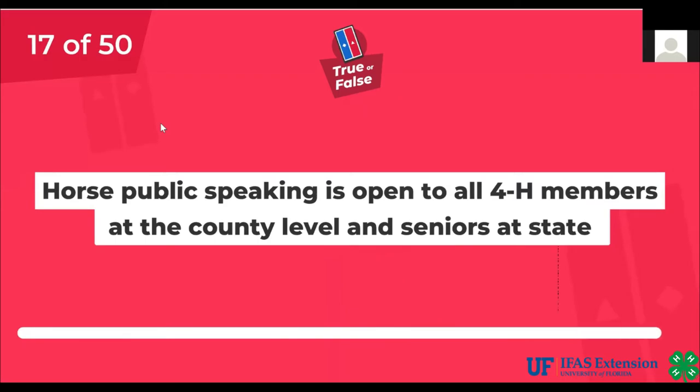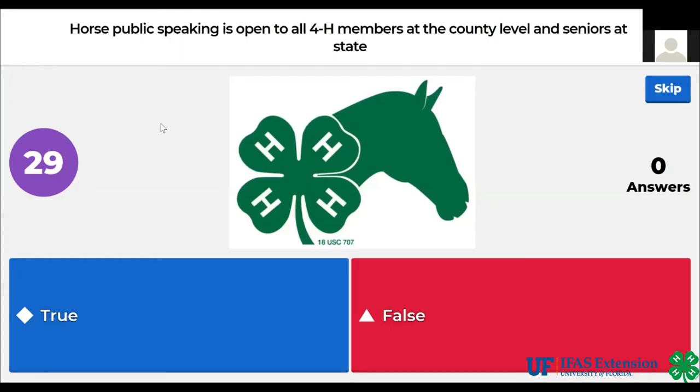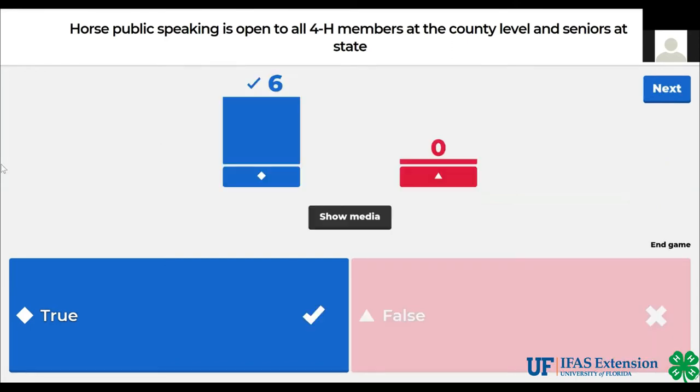True or false? Horse public speaking is open to all 4-H members at the county level and seniors go to state. The answer is true.